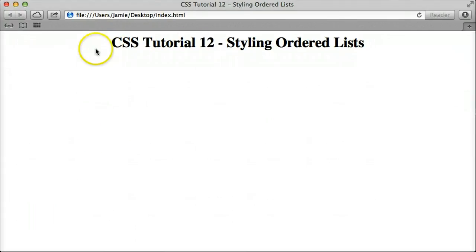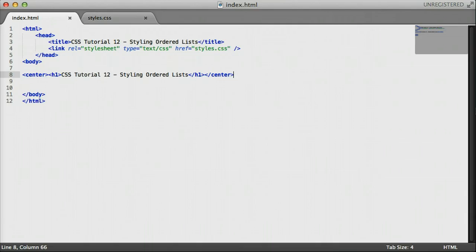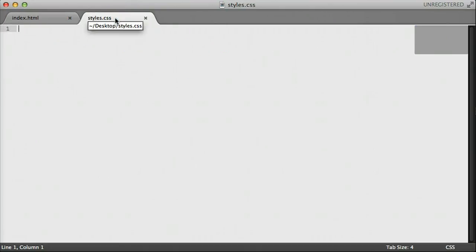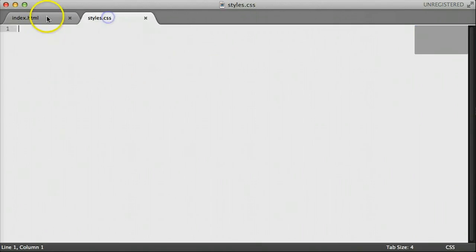So the first thing I want to talk about is this text right here. This is just regular HTML. We're using an h1 tag and I just centered it. If we come over here to Sublime Text 2, you'll notice that we actually haven't used any CSS on this page, that we have linked to our CSS page, styles.css, which is in the same directory on the desktop. And that's also blank. So we have no CSS code being applied to anything on this webpage. It's just pure HTML right now.